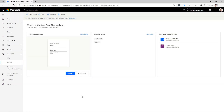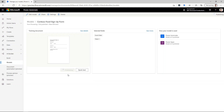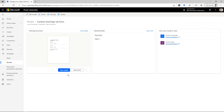Before you can use this inside a Power Automate flow, you do need to publish it. So we'll go ahead and click here to publish. Now it's published and it's ready to be used both in Power Automate and Power Apps.